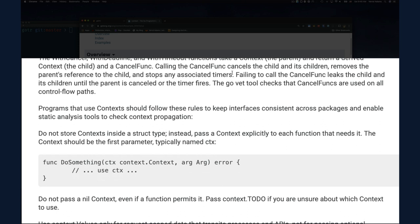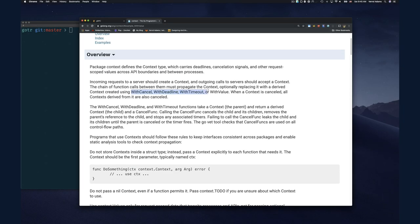There are four functions you can use with context: WithCancel, which lets you cancel a context; WithDeadline and WithTimeout, which are essentially the same with a slight difference — one expires at a specific time and the other after a duration; and WithValue, which attaches key-value pairs to the context, useful for passing things like a user ID down through your API calls.